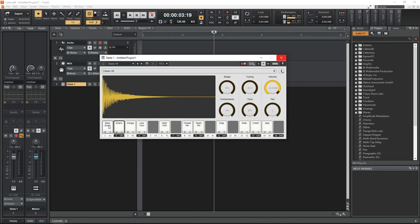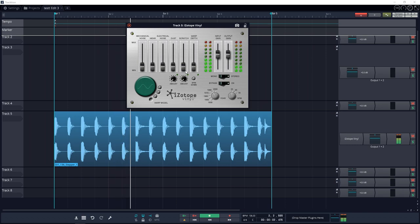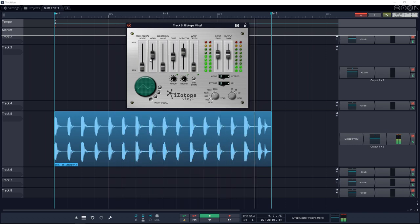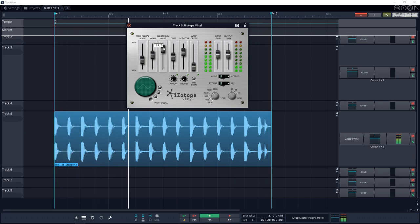Second on the list is iZotope Vinyl. This plugin simulates the dust, scratches, warp, and mechanical noise from a classic record player, and you can control each element independently. iZotope calls this the ultimate lo-fi weapon.